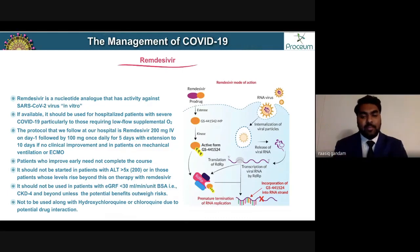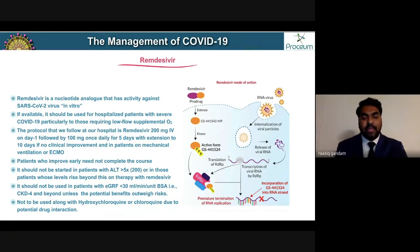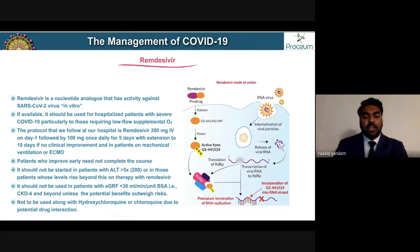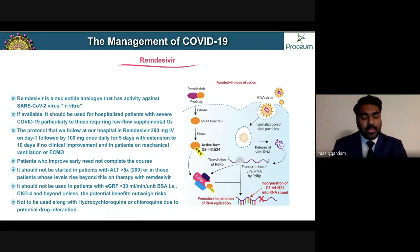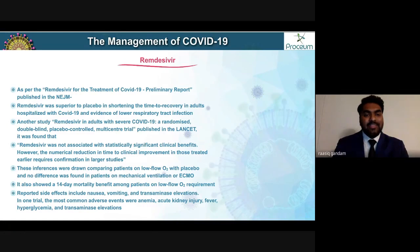Check CMPs every single day if your patient is on remdesivir to monitor transaminase levels. It should not be used in patients with an eGFR less than 30 (CKD stage 4 and beyond) unless benefits outweigh risks, and it should not be used with hydroxychloroquine or chloroquine due to potential drug interactions.